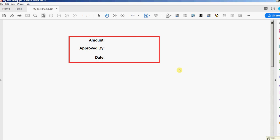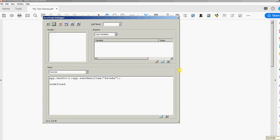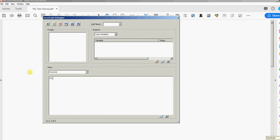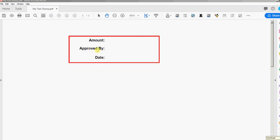And now I'm going to open the console again. I'm going to actually flatten this page, and I'm going to type this.flattenPages, and then uppercase P, pages brackets, and I'm going to run that code. This is flat now. There's no fields, there's no stamp or annotation.